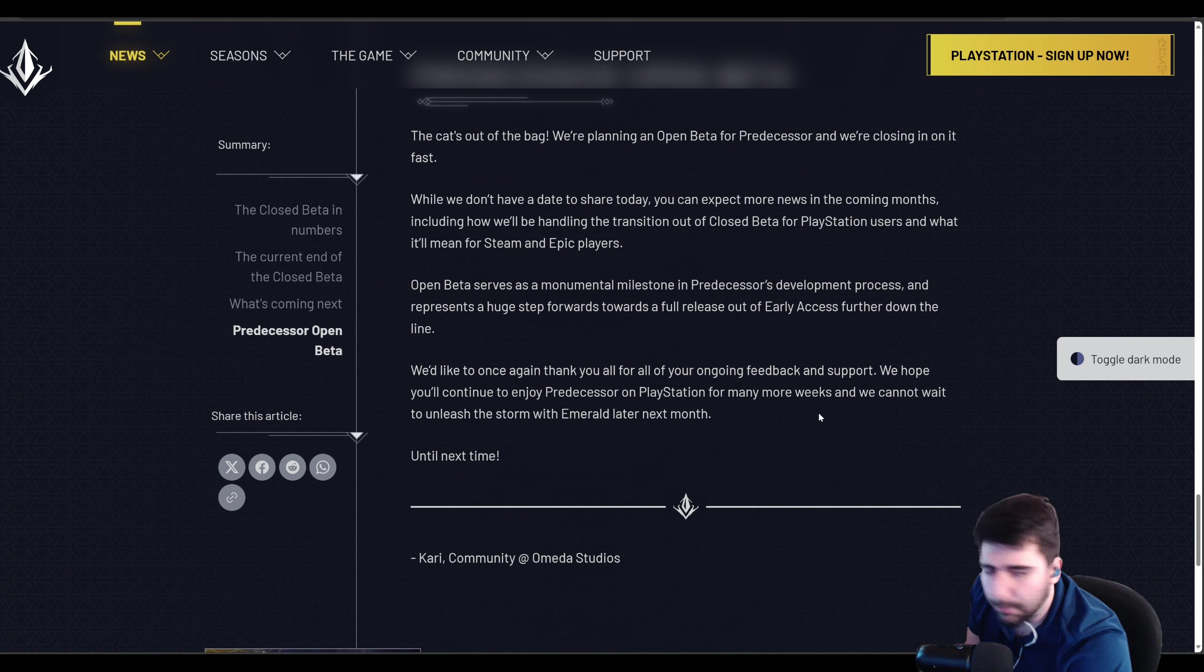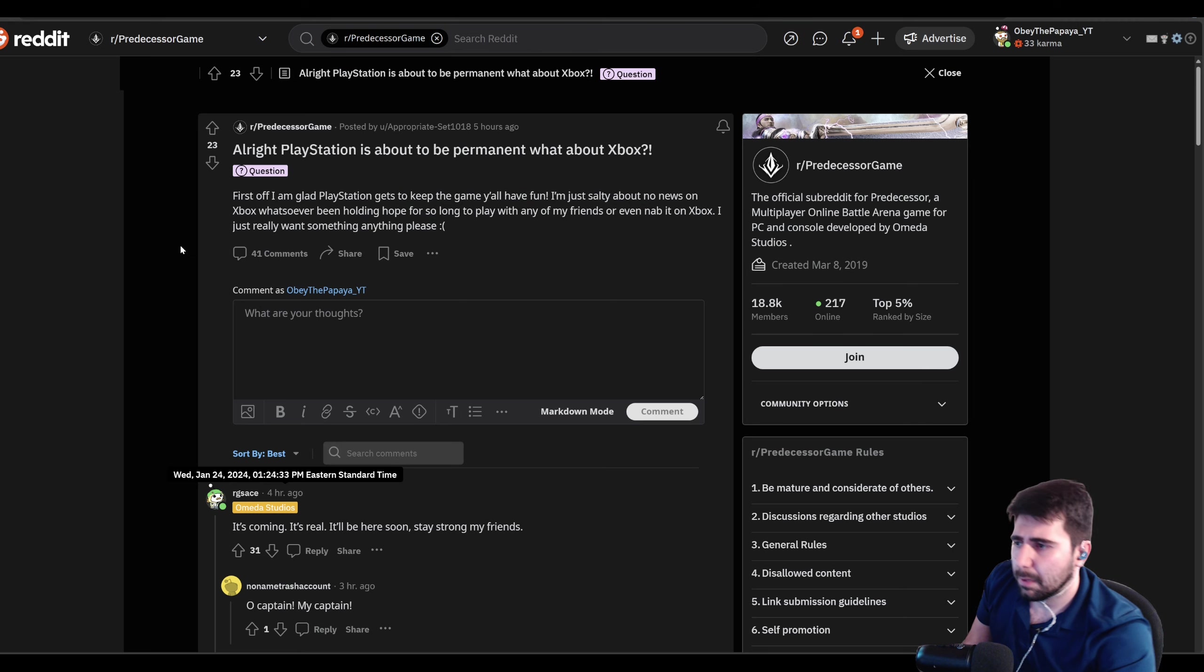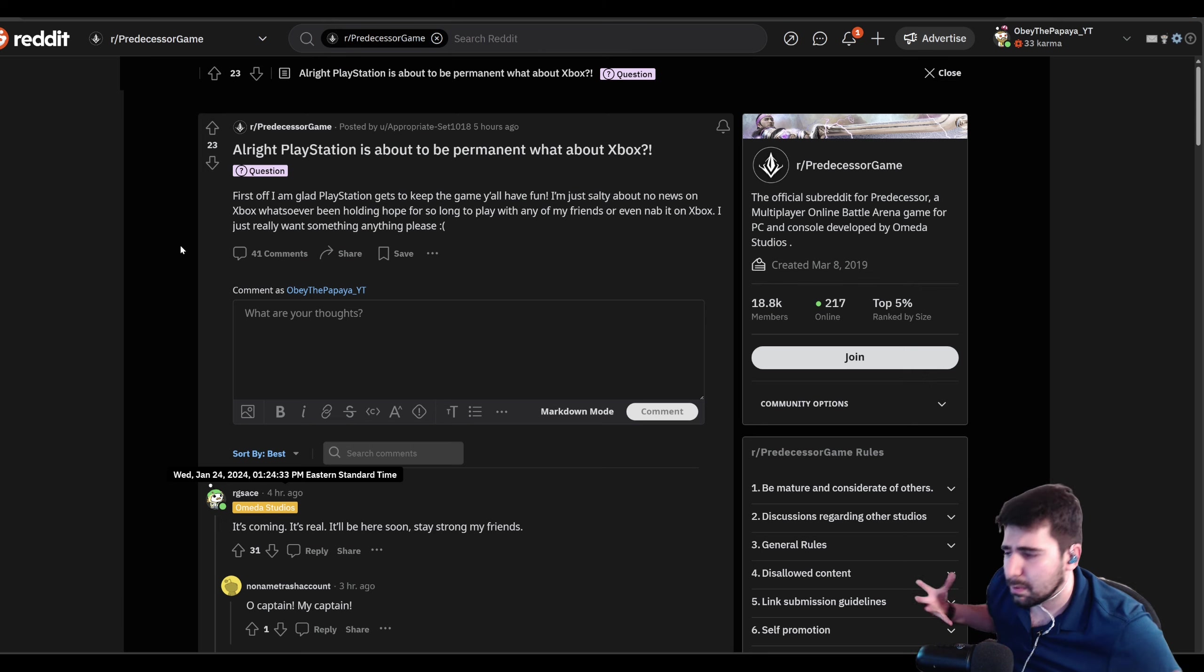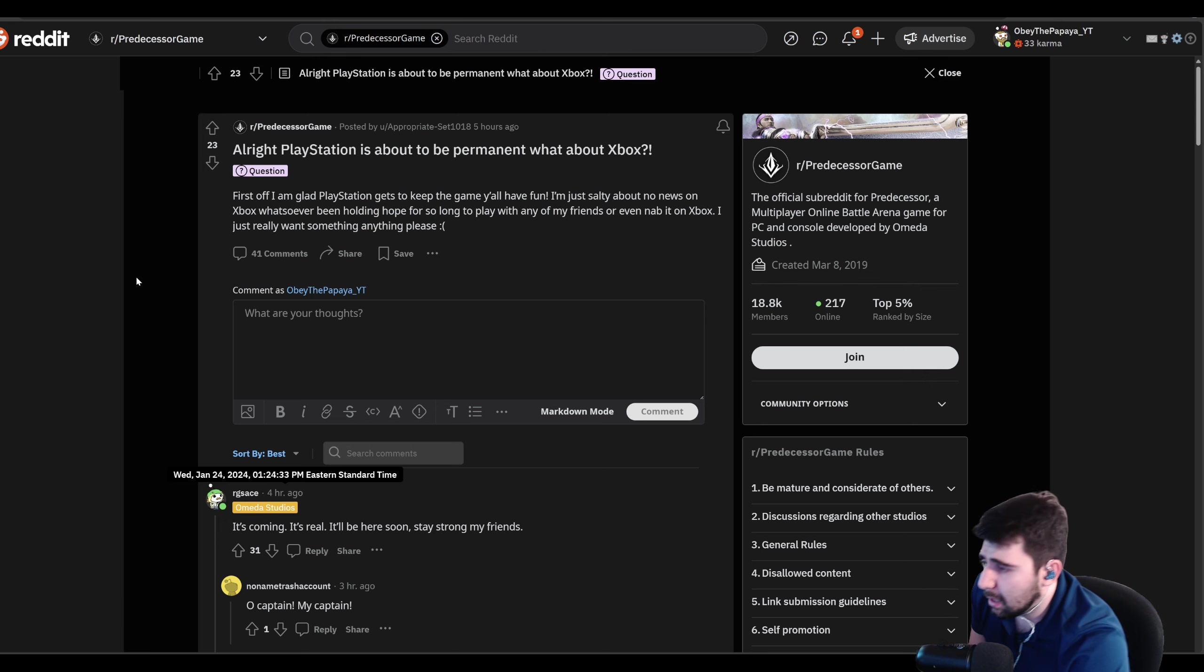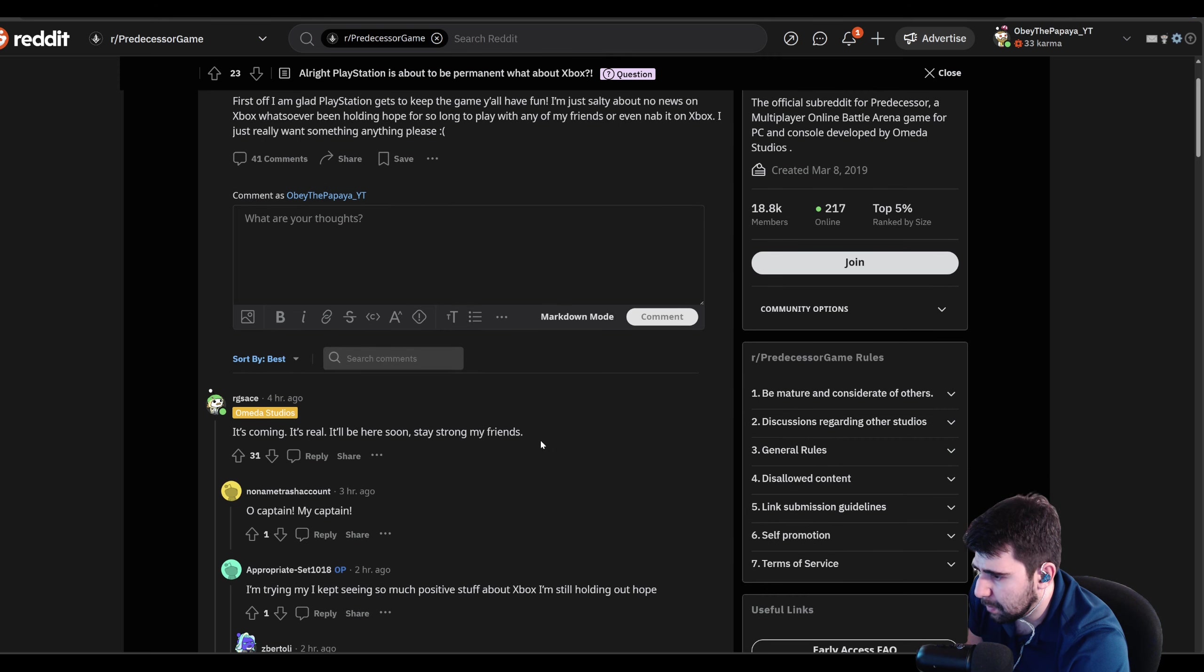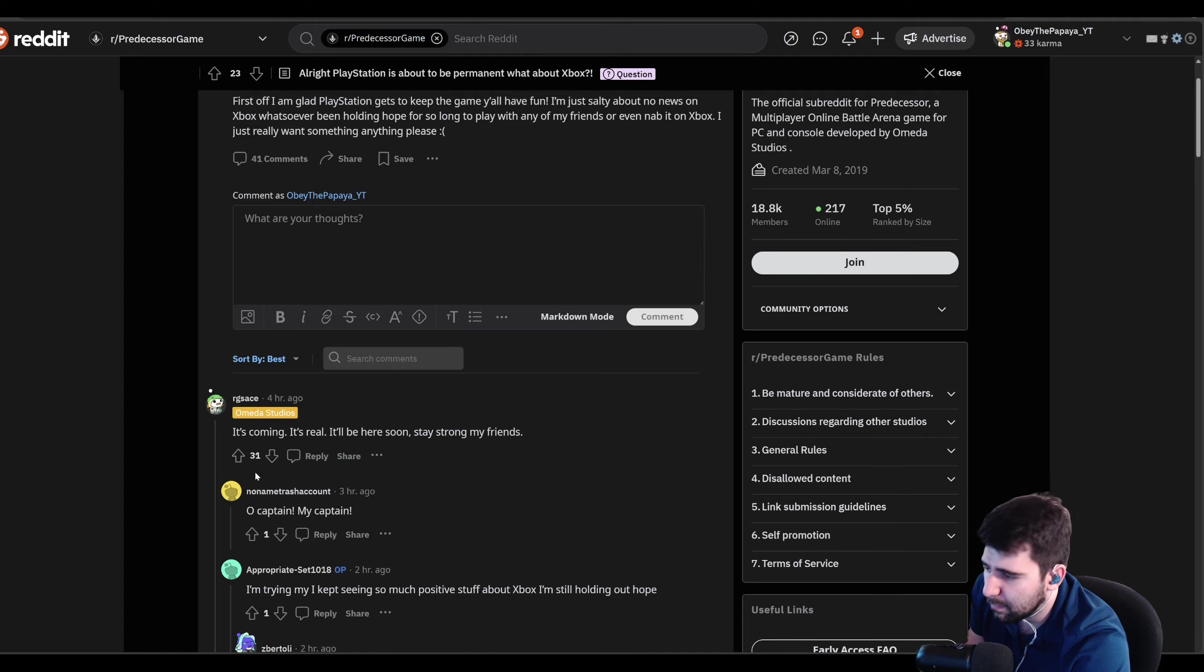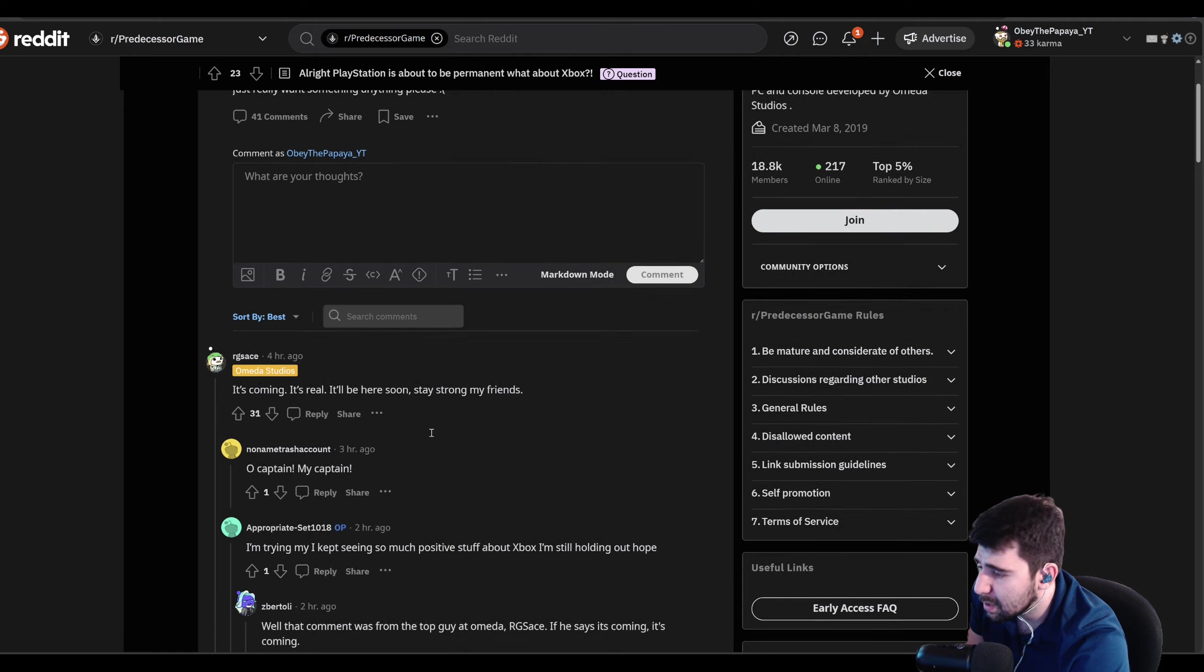And for the Xbox players that are really interested, on Reddit, we had someone complaining about, what about Xbox? Where's Xbox? And RGSauce, the CEO, said, it's coming. It's real. It will be here soon. Stay strong, my friends. So it's coming.